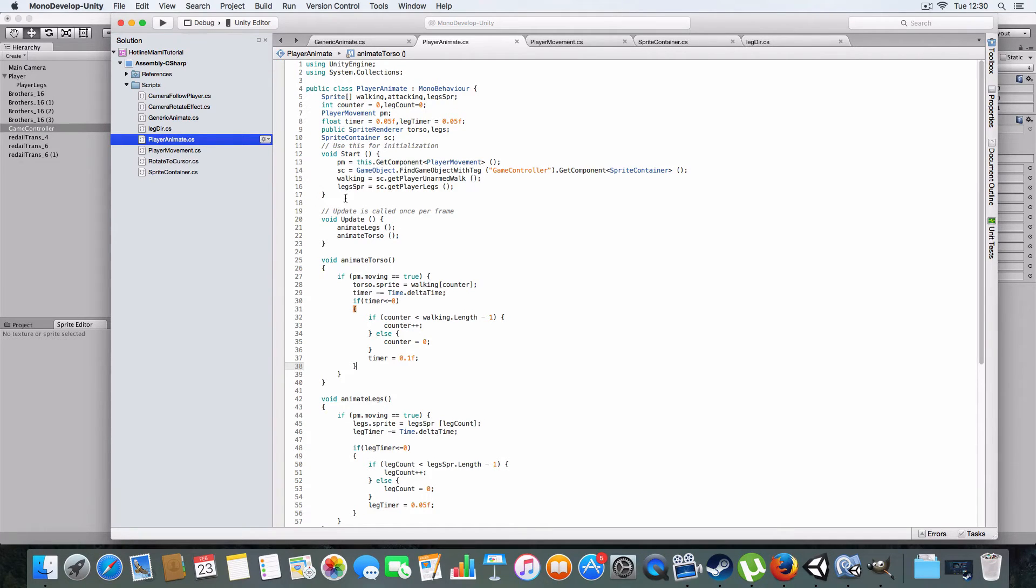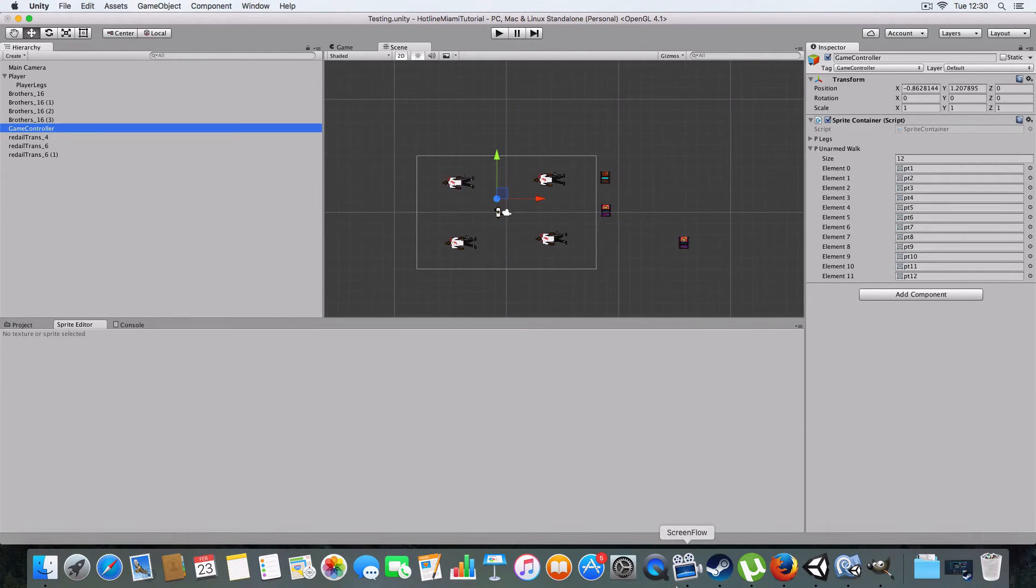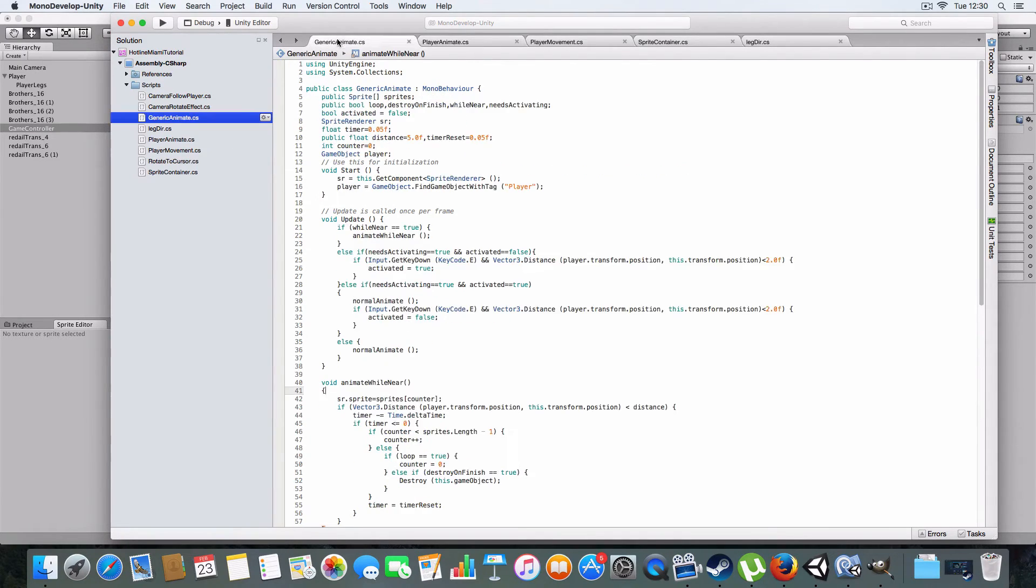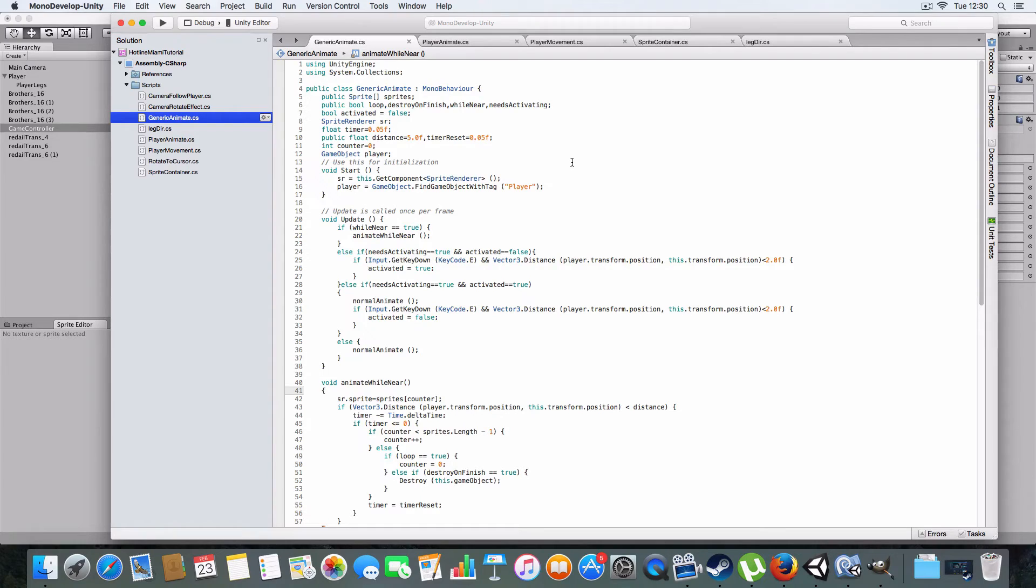And basically the sprite controller has just been put in a game controller game object, which is just a handy little thing for putting level things in. That's tagged game controller so it can be found. And next we will go on to the generic animate, which I just have as a tool to animate environment sprites or whatnot. It's kind of for anything you don't really need direct control over, but you need it to animate.